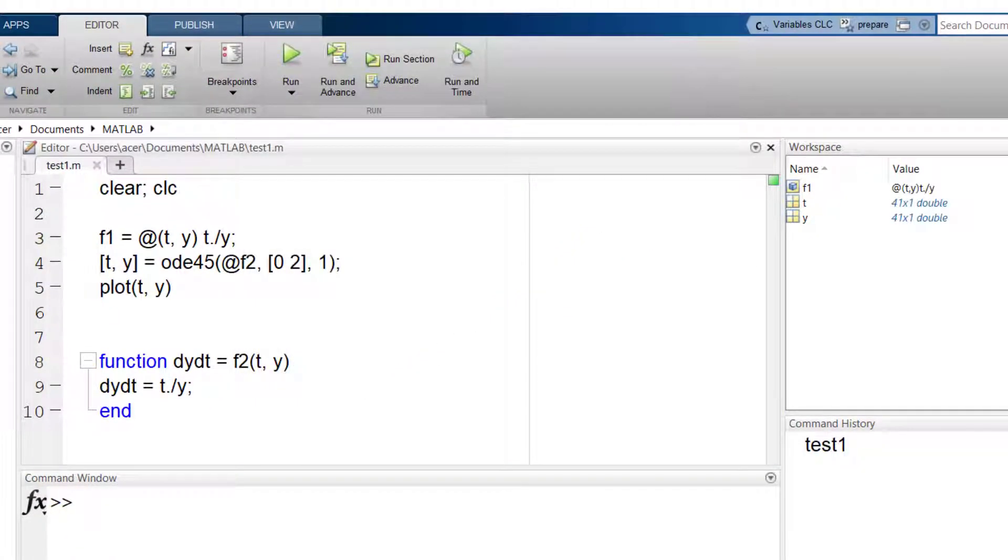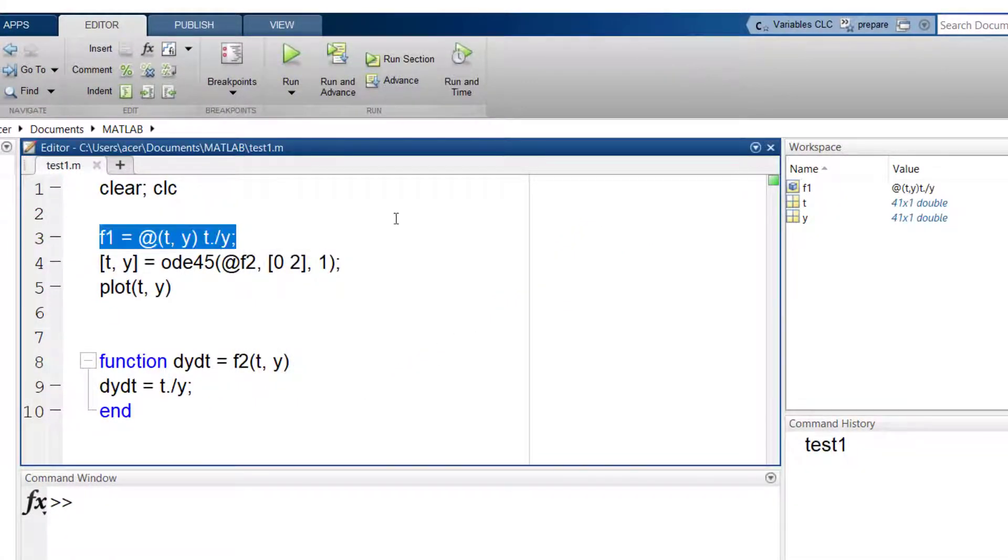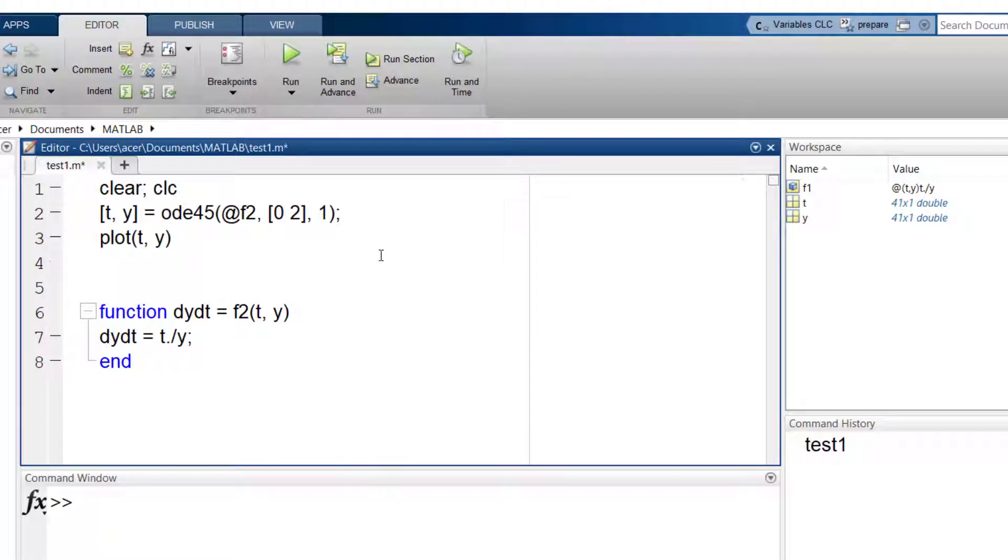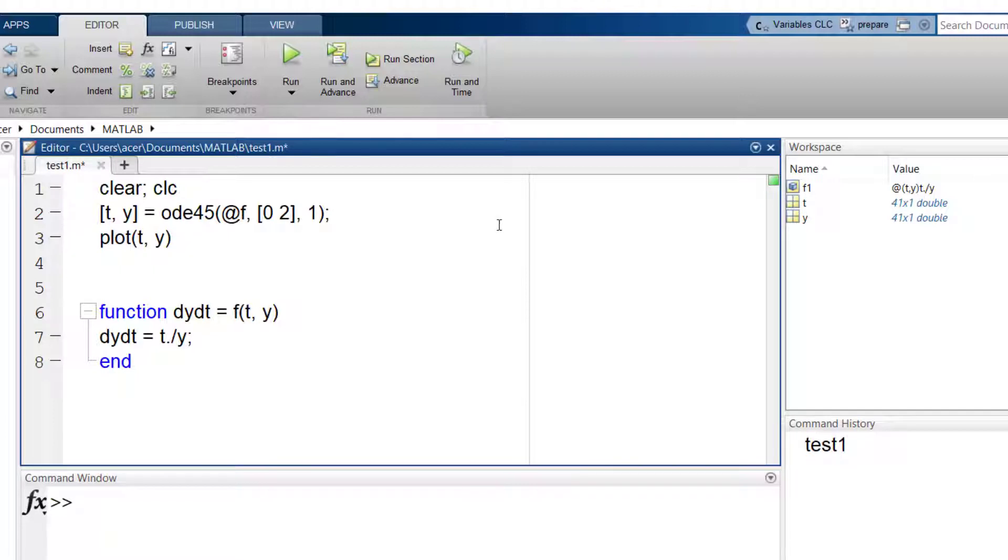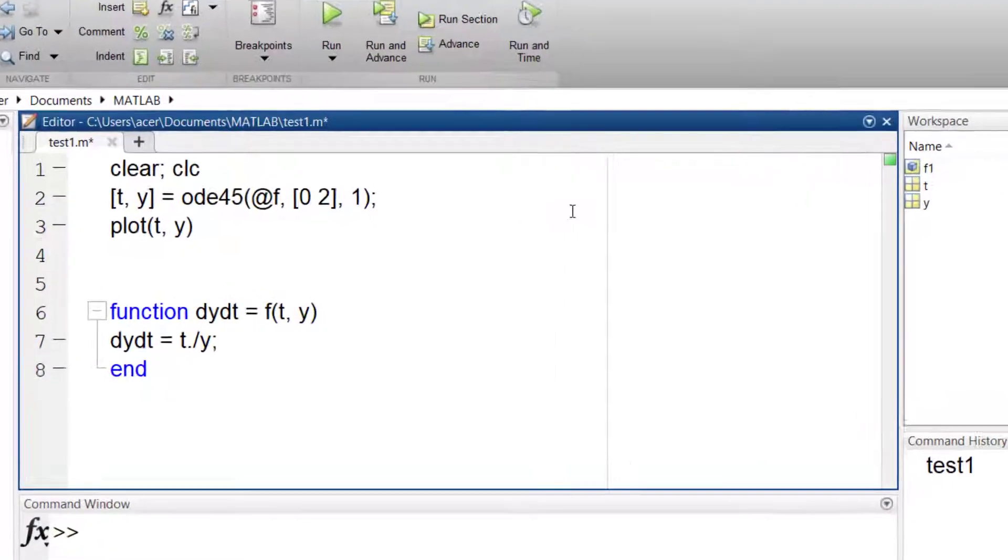Now suppose you want to find out the effect of initial conditions on the results, or you want to solve it with multiple initial conditions. Fortunately, you can run ODE45 with multiple initial conditions. You just need to put a vector as your initial condition.